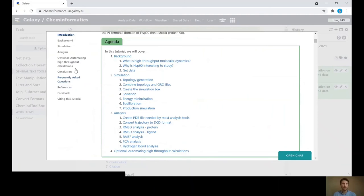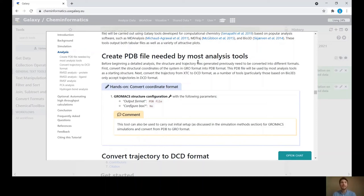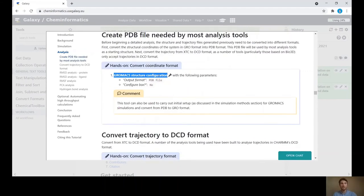In the new history, begin the analysis section. Key questions to address include: Is the simulation converged? What interesting molecular properties can be observed relevant to the research? For this HSP90 system, basic analyses will demonstrate what's available in Galaxy. The first step is to create a PDB file from the .gro format structure file, since most Galaxy analysis tools currently use PDB as input. Use the GROMACS Structure Configuration tool to convert the GROMACS .gro file to PDB format.